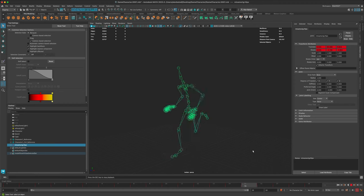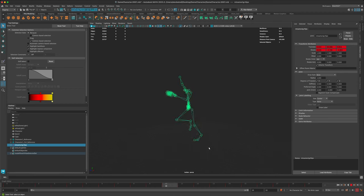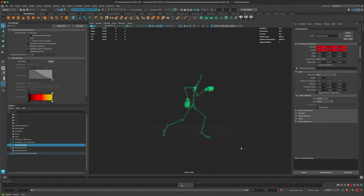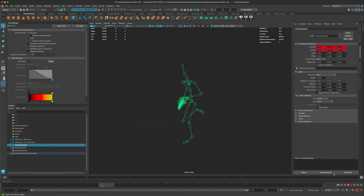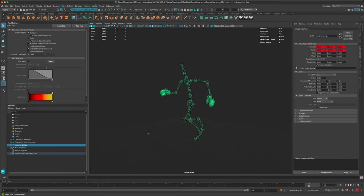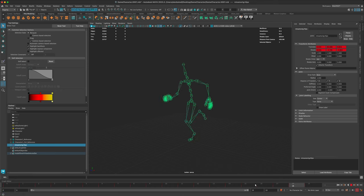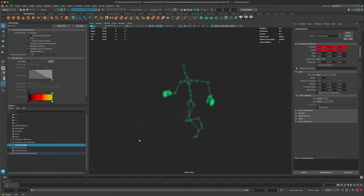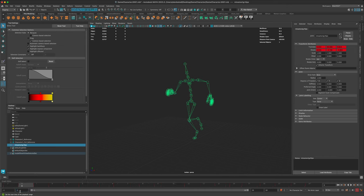This looks very similar to what we saw in the Mixamo library preview - it's looking really cool. The one thing we must do in order to plug this into our character is define it. Maya doesn't know the default T-pose, so we need to set that. To do this, I like to go to minus one on the timeline so that shifts the sequence to the left - minus one is kind of an extra frame hiding on the side.